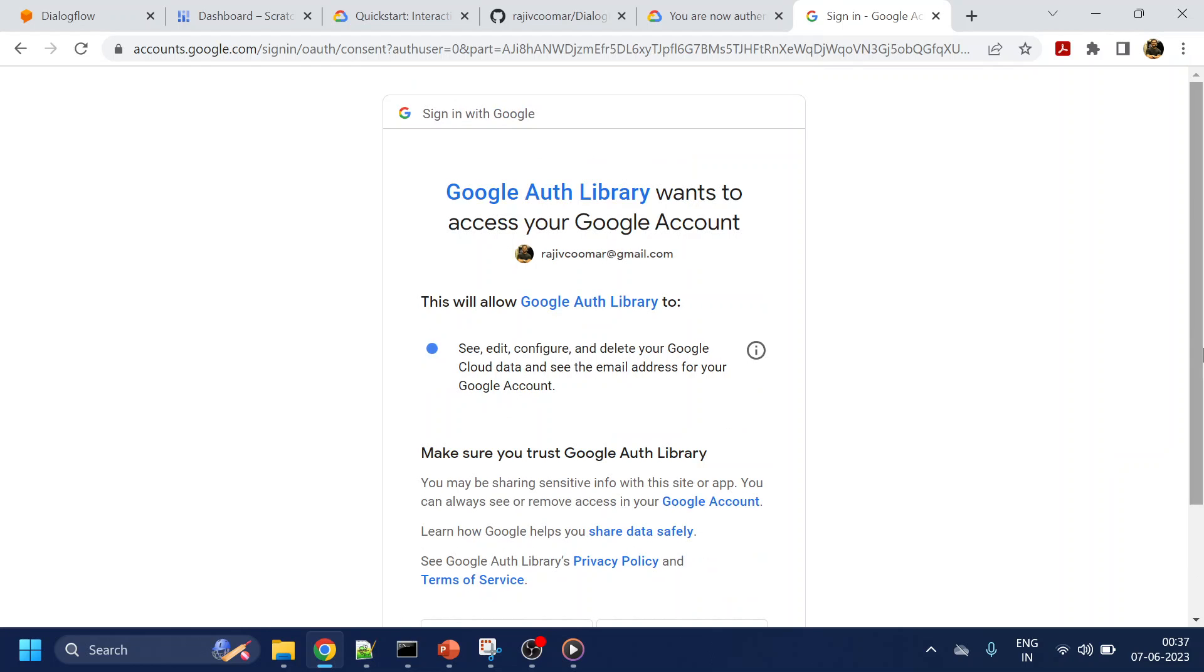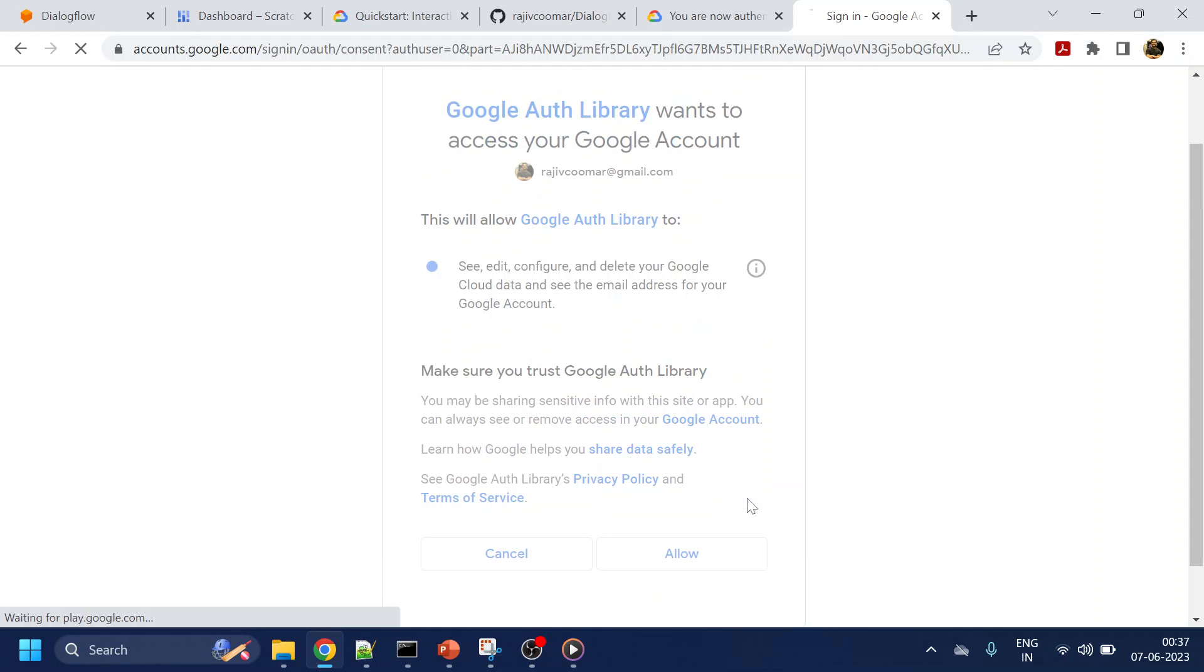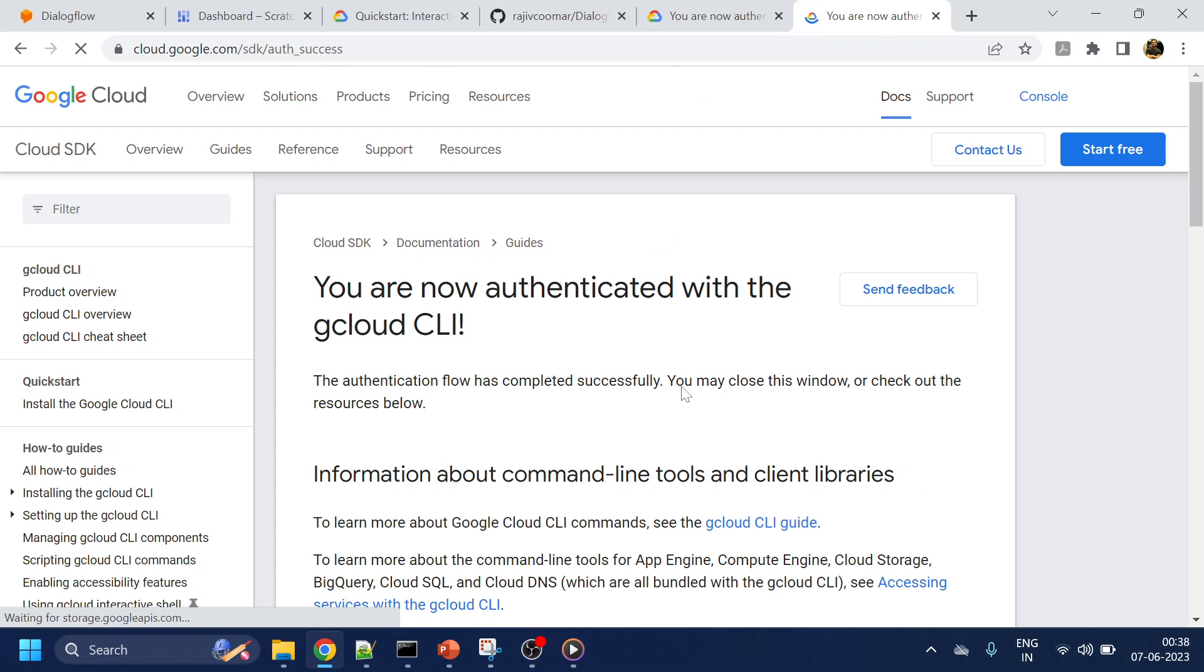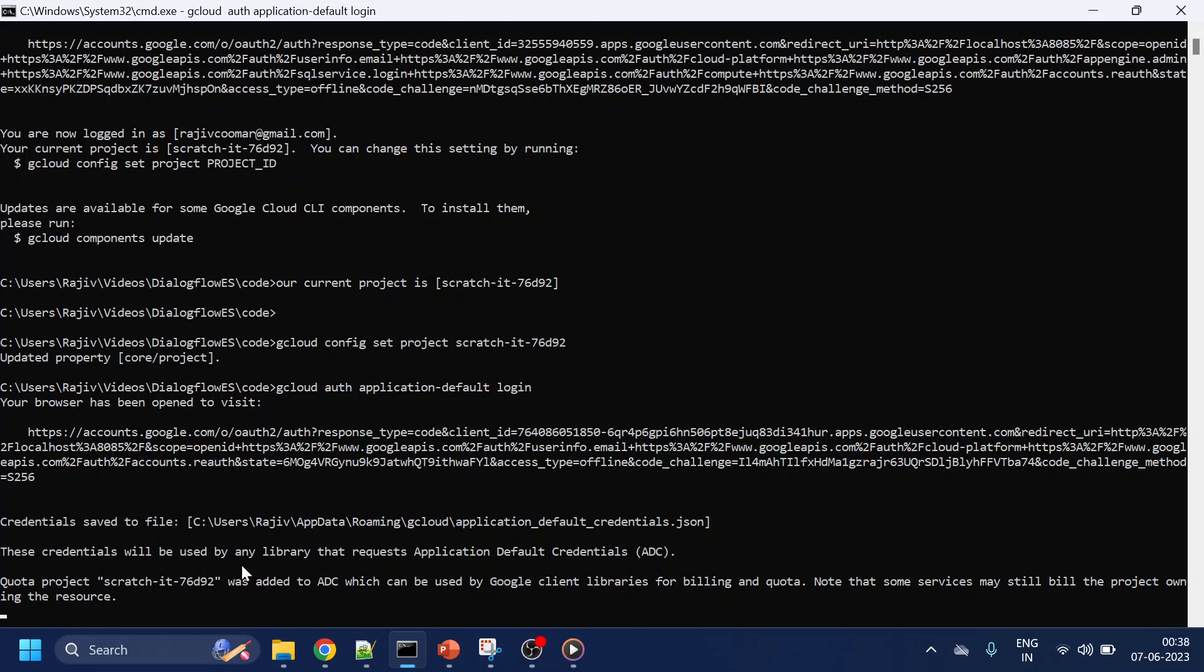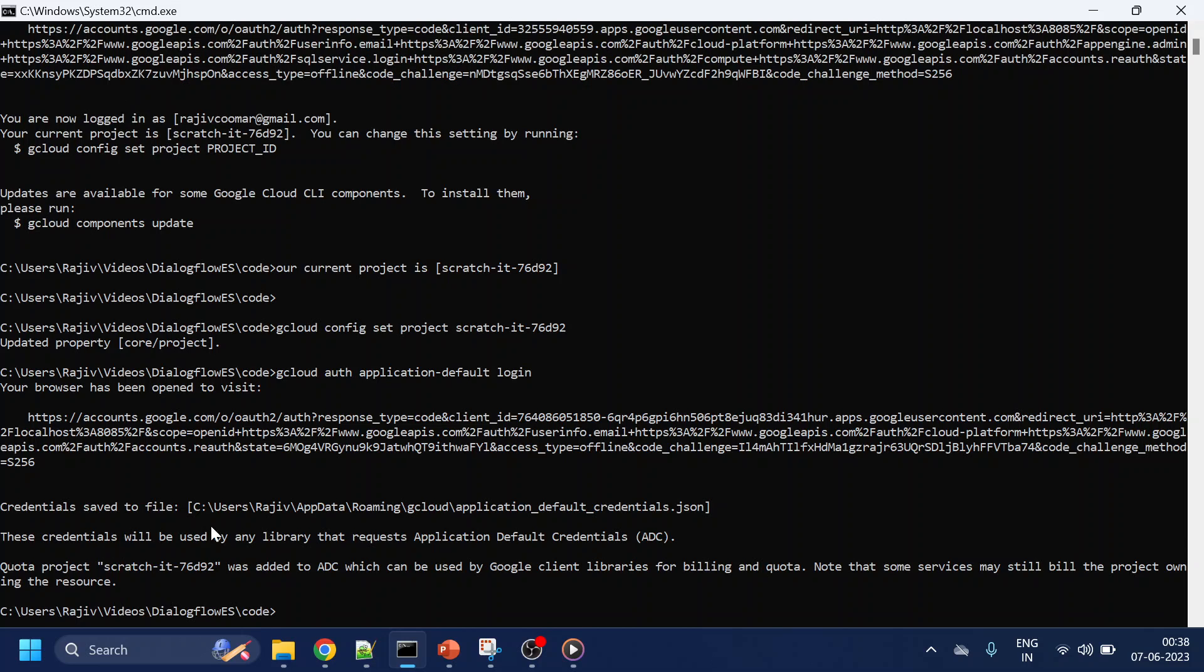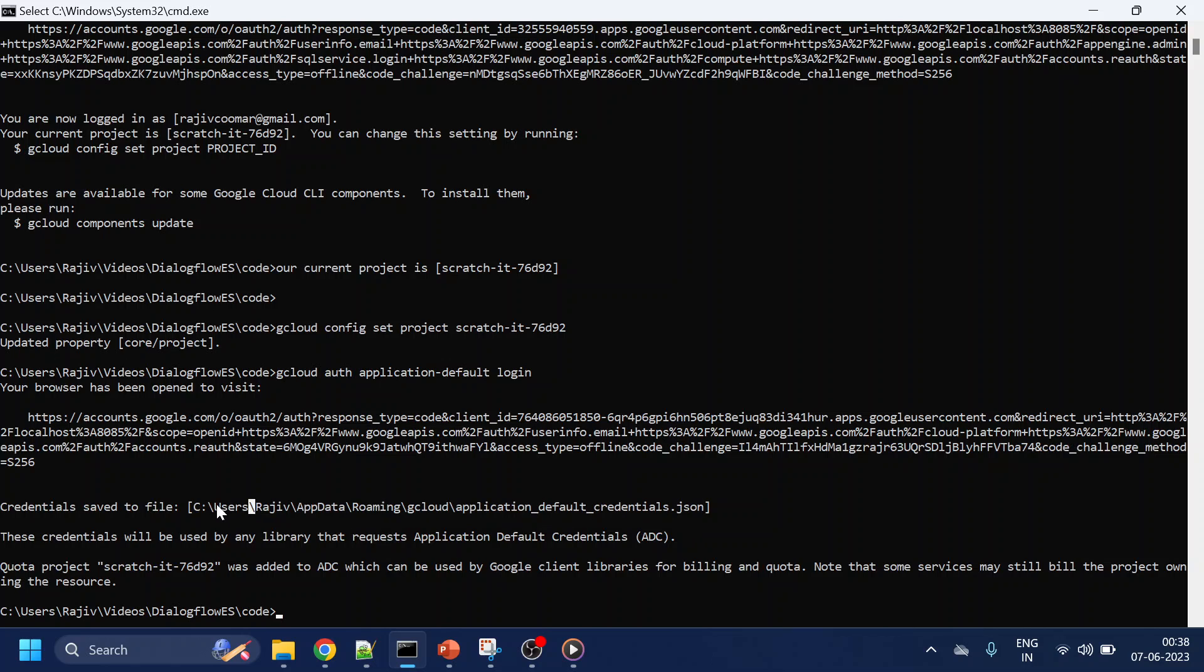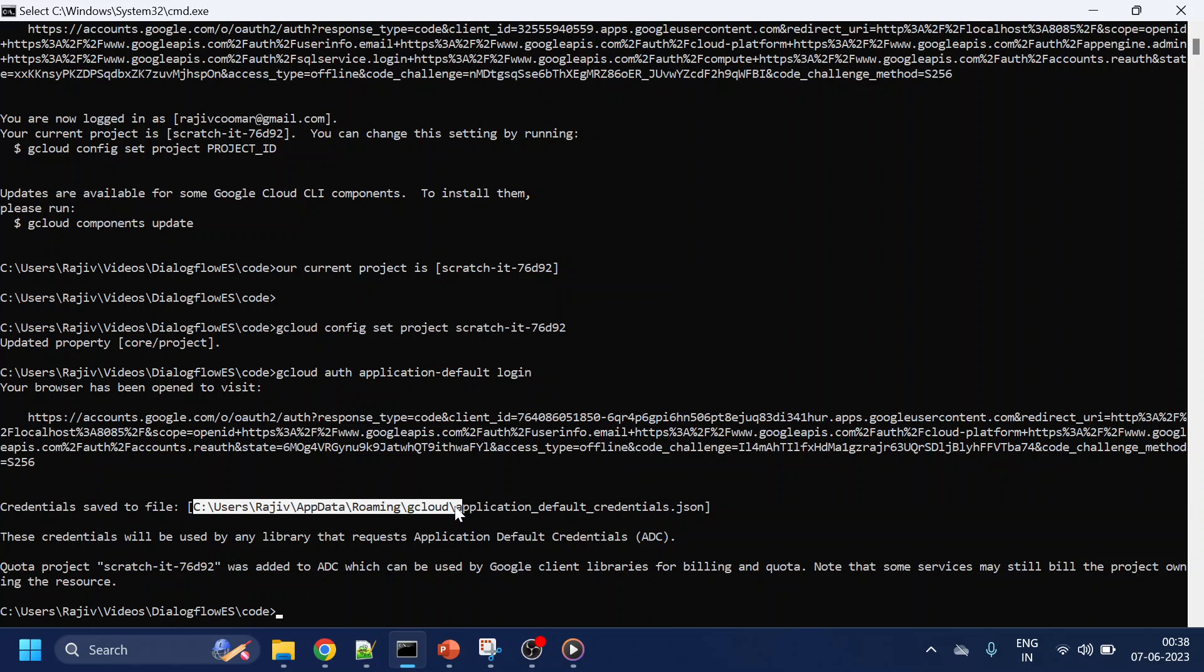Once that is done, if you see over here it says that the file or the default credentials has been downloaded and it has been put there. So let me open this location.